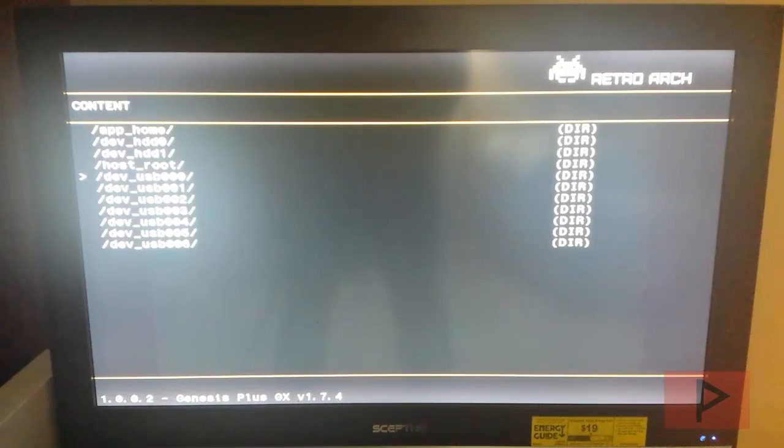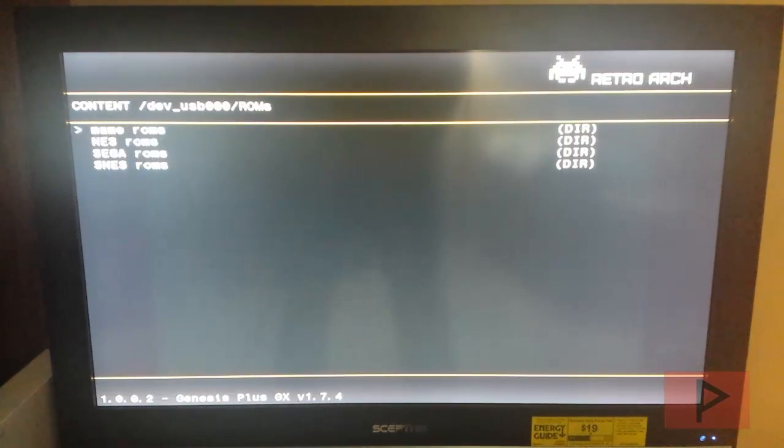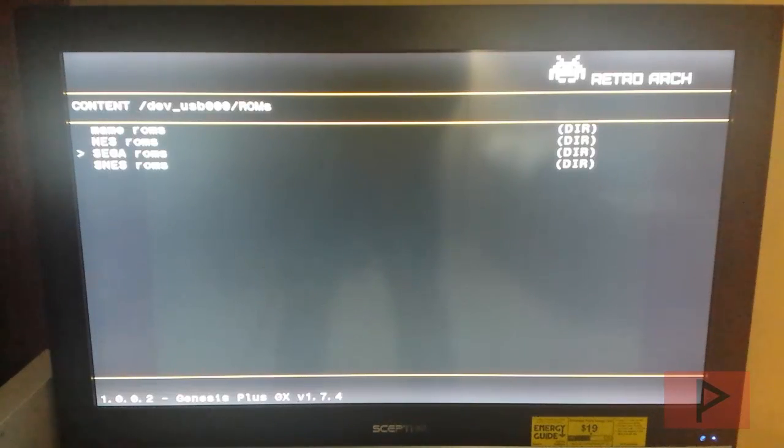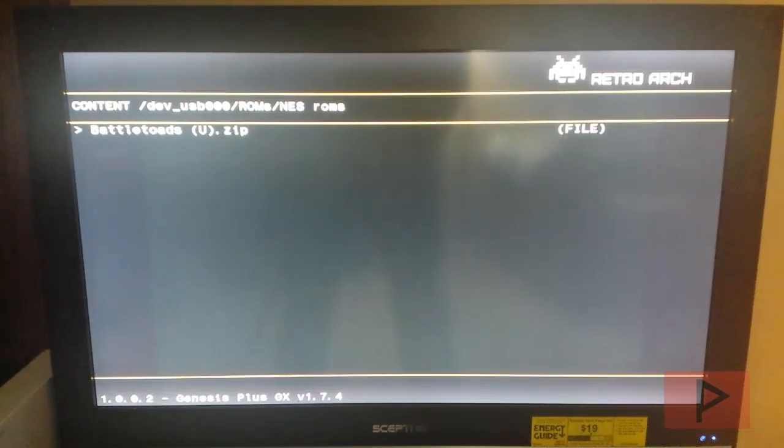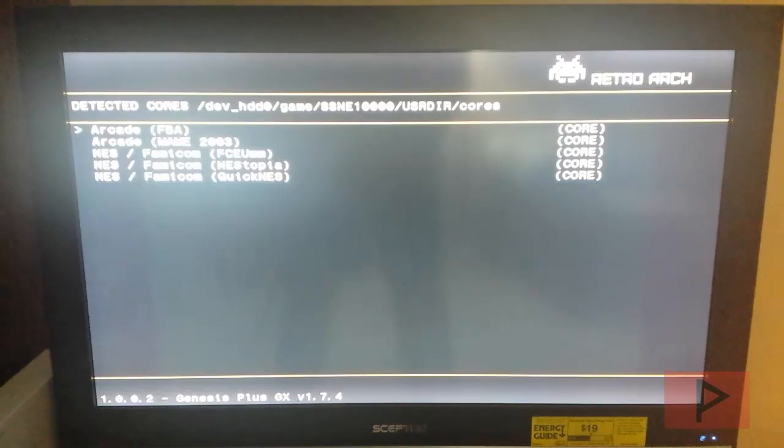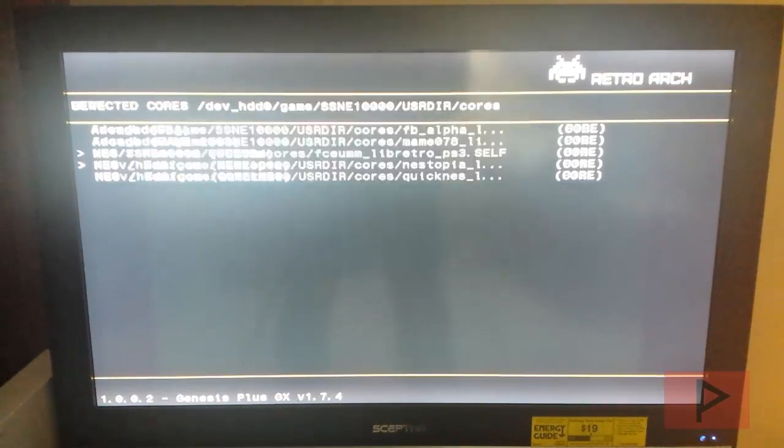I'm going to navigate to my thumb drive, USB triple zero, go to my ROMs folder and I have different ROMs here. So let's say as an example for today, let's go ahead and run a Battletoads and I'm going to select Nestopia as the core and it's going to go ahead and do its thing.